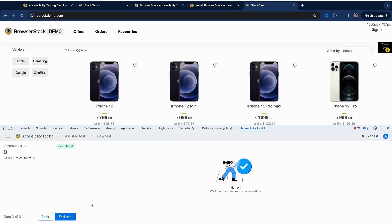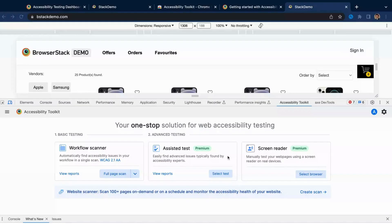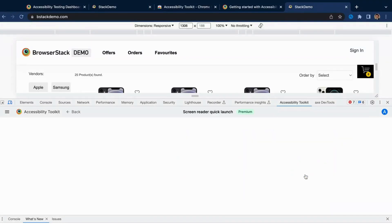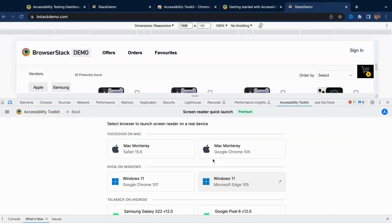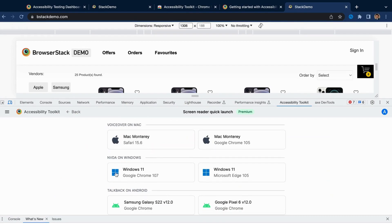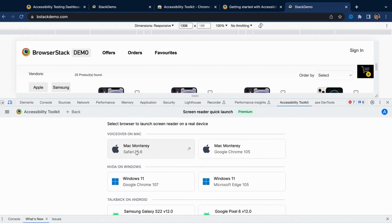Furthermore, you also get one-click access to screen readers, including VoiceOver on Mac and iOS, NVDA on Windows, and TalkBack on Android.